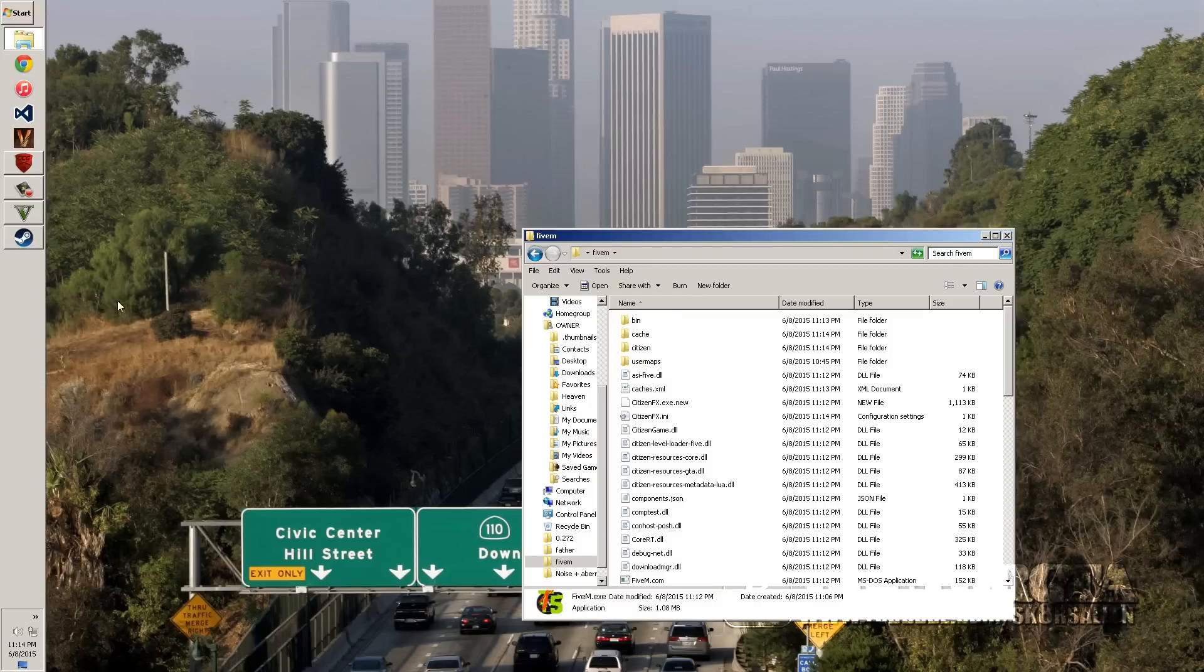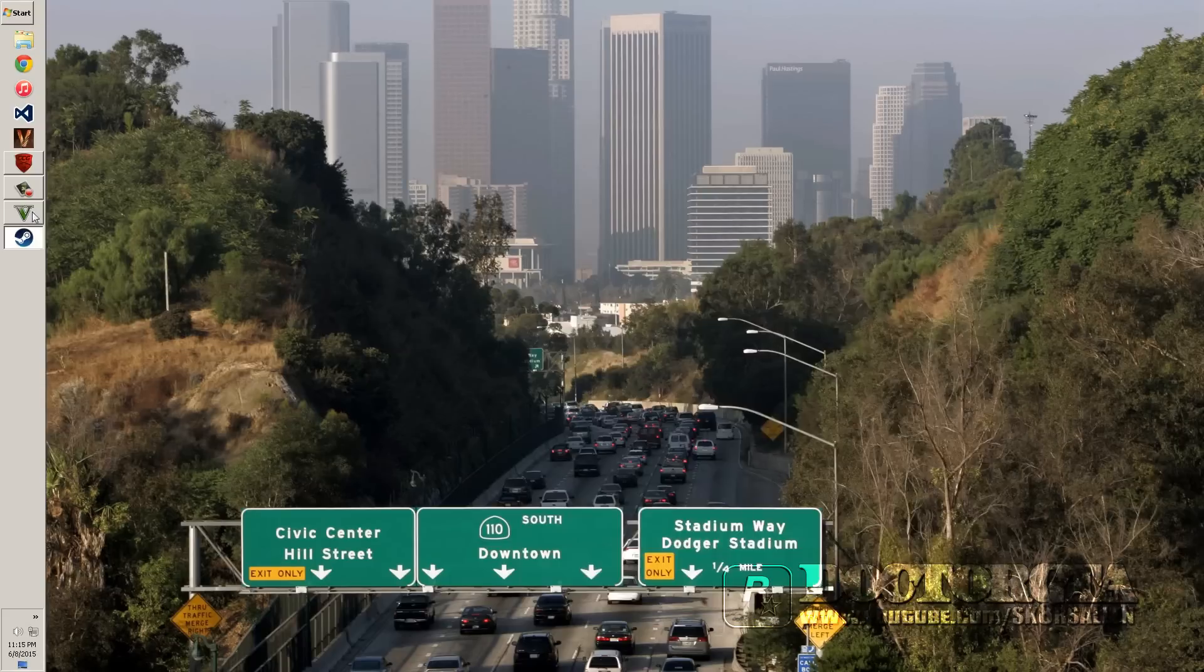And then once you do, then you actually can exit out of this little thing. You're done with that. Go back into here. And it'll load up. And it's going to say a couple things like your Steam account and stuff like that. It might actually ask you to log into it. So if it does log into it, that's completely fine.